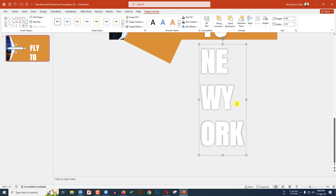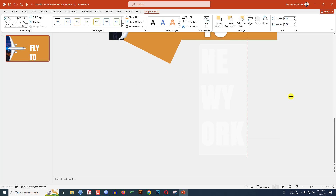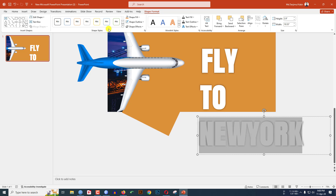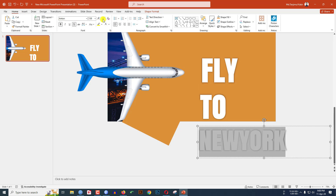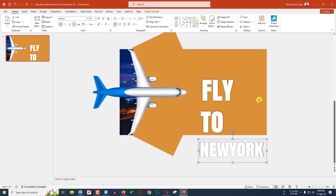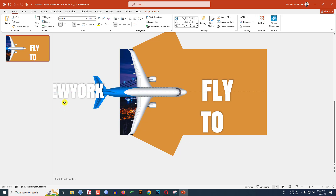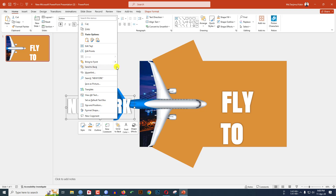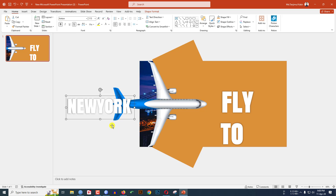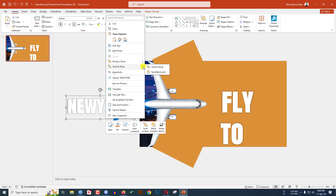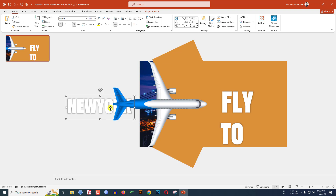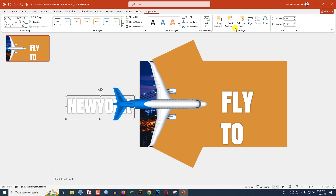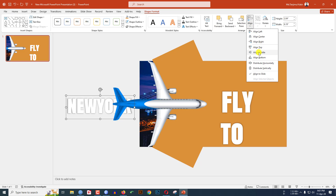Type 'New York', increase the text box size, and reduce the font size. Zoom out, select this text box and keep it here. Click the right button, Send to Backward, then again Send to Back and Backward so it goes under the plane image. Click on it, go to Shape Format, Align Middle.